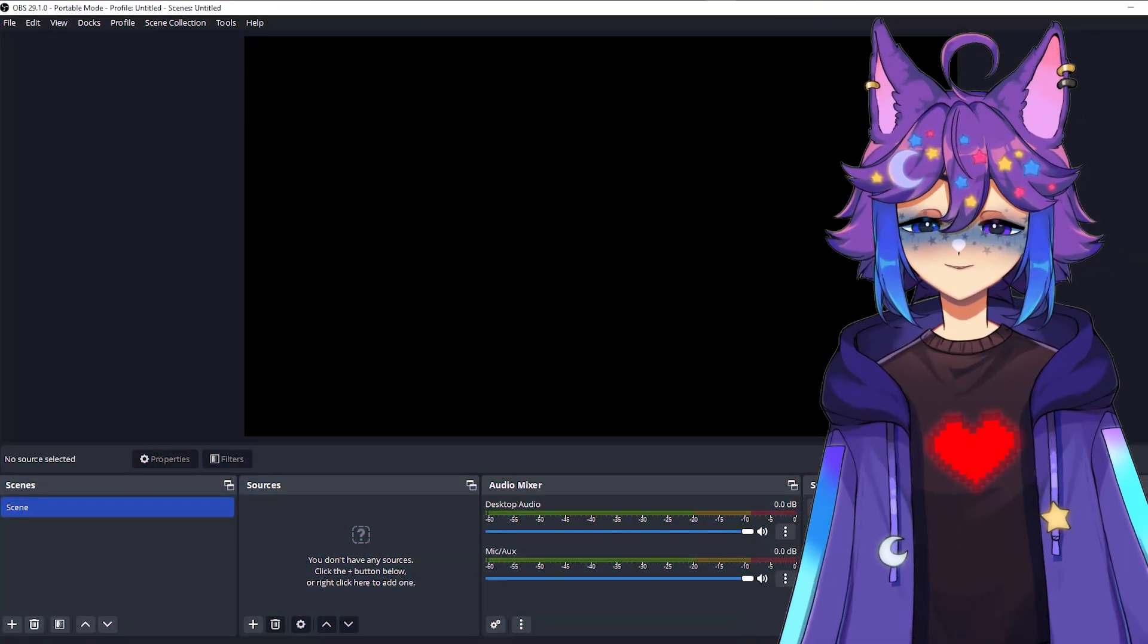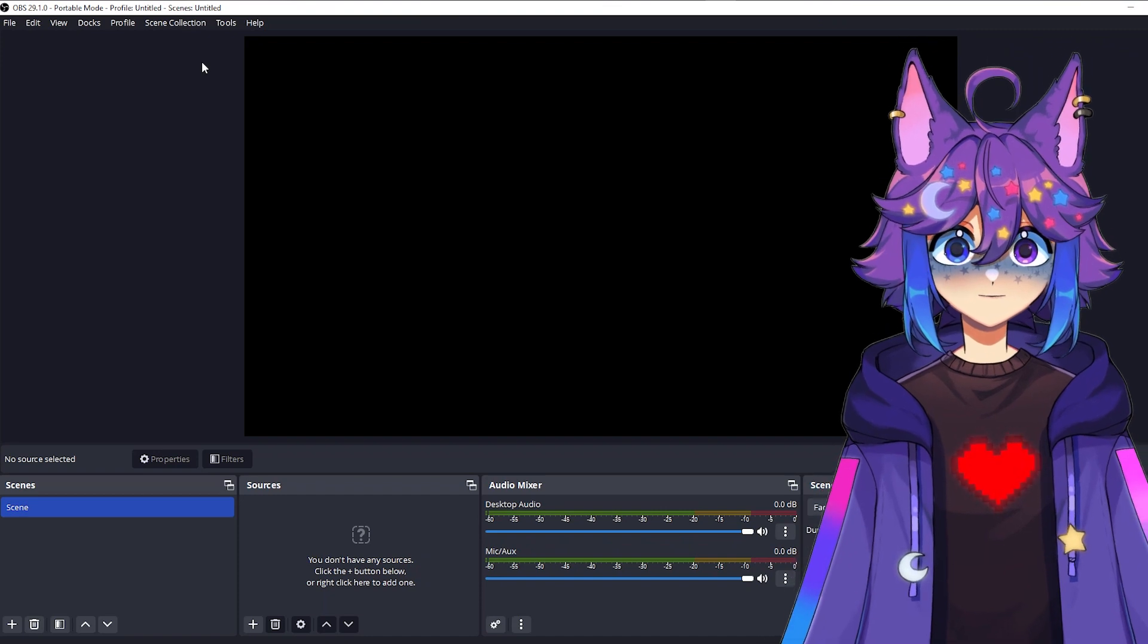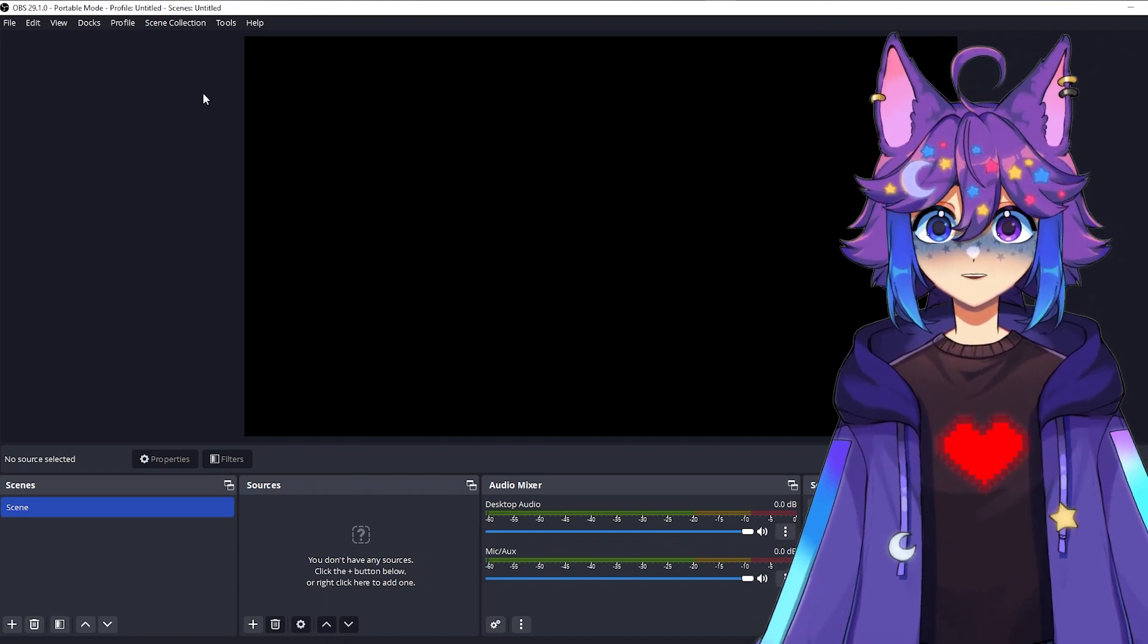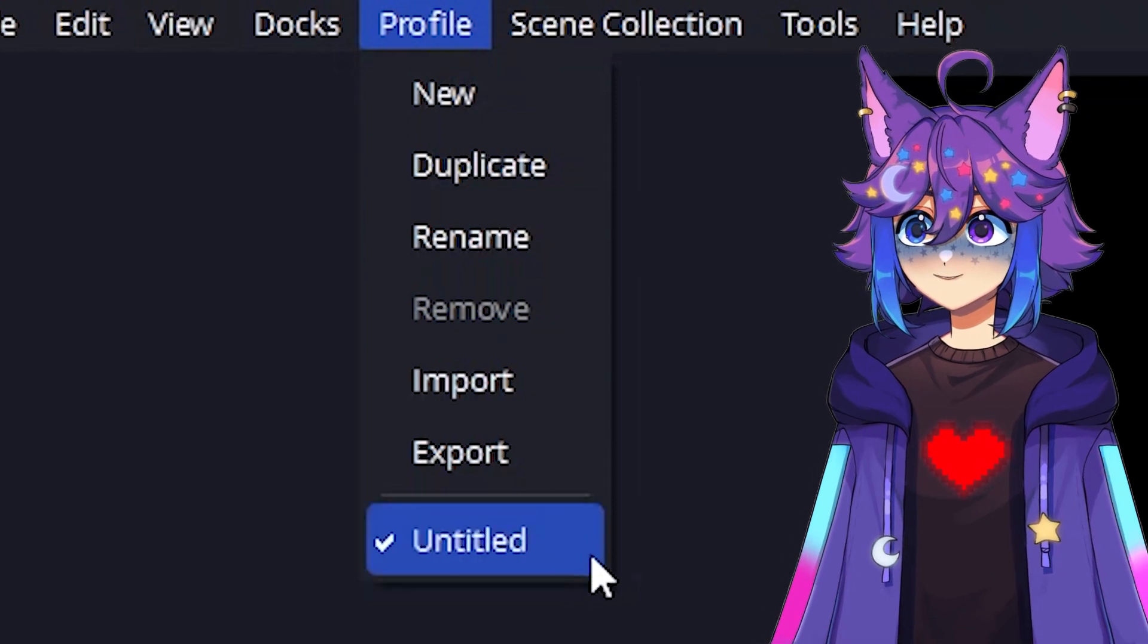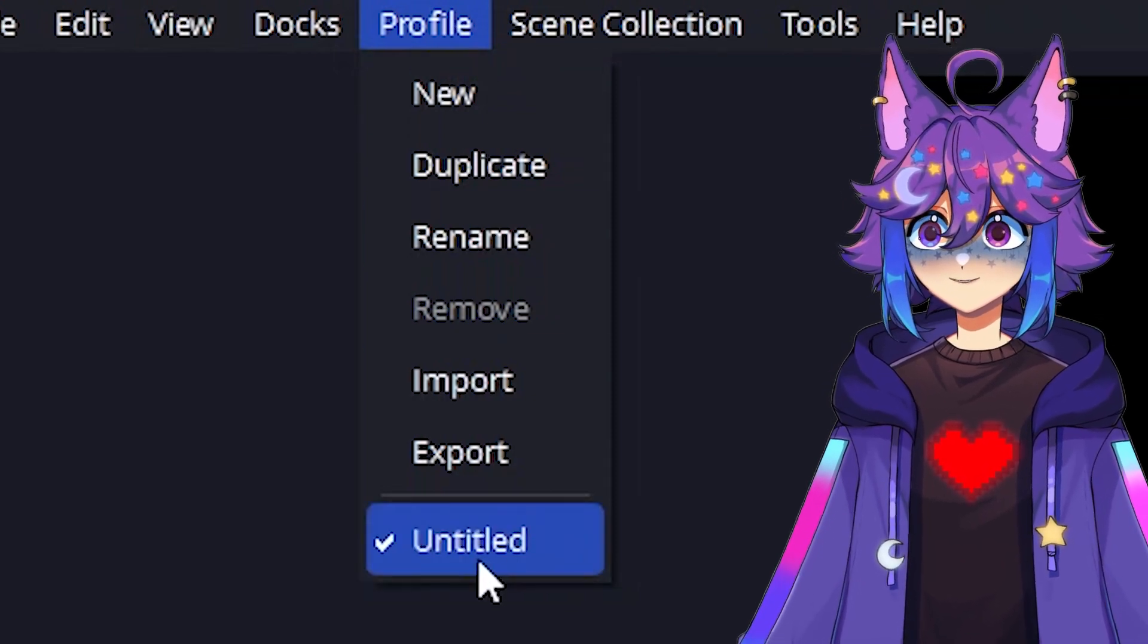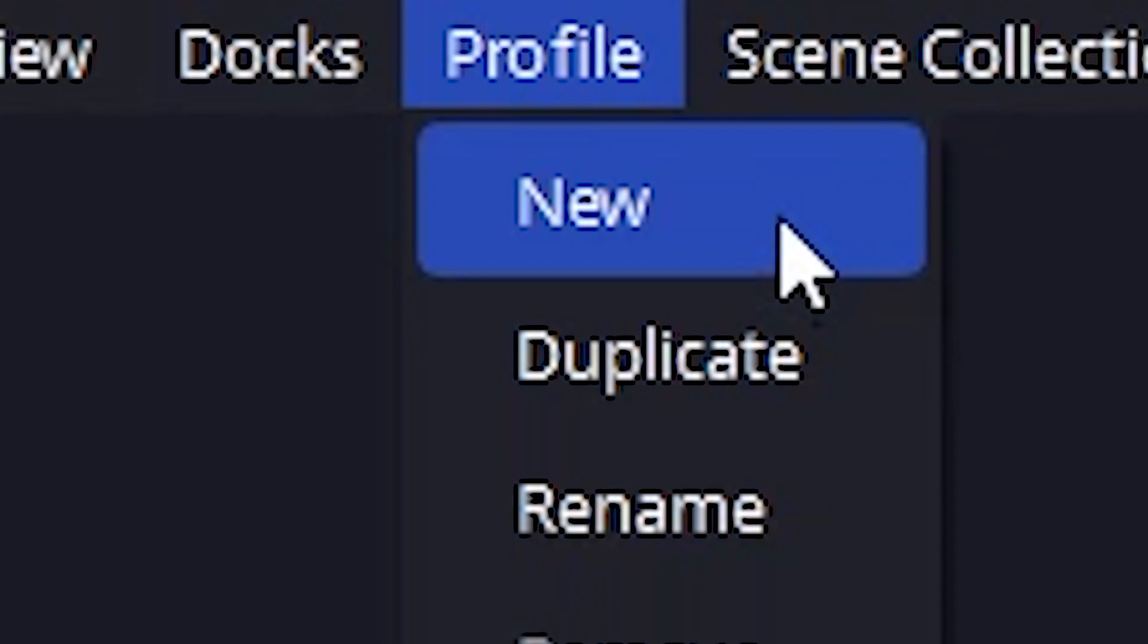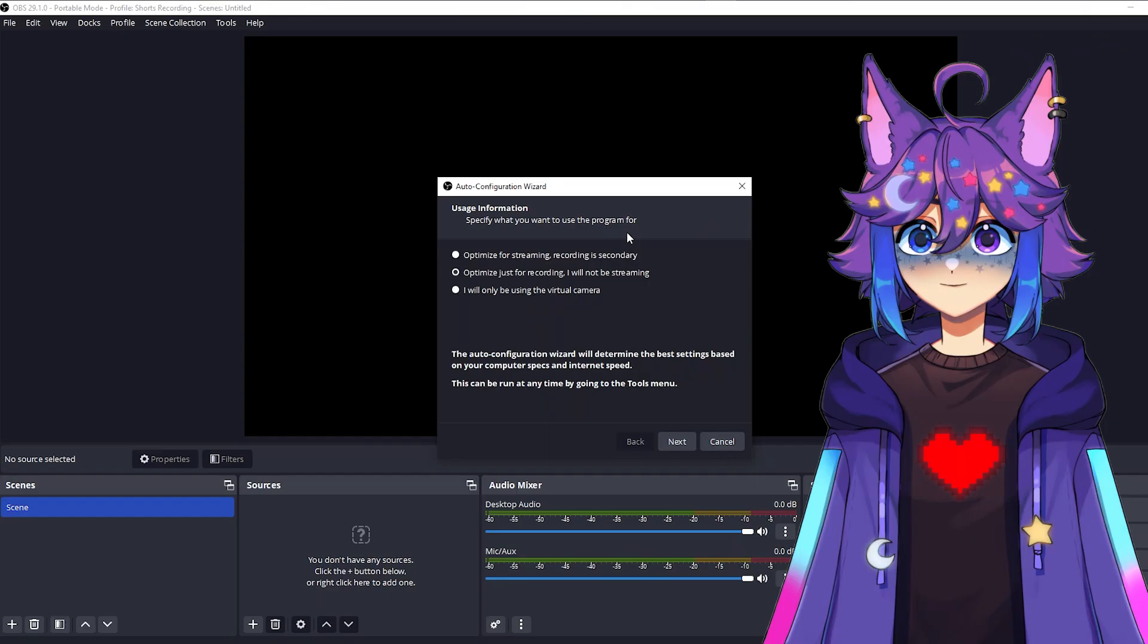Alright, so I have a fresh instance of OBS setup. First things first, we are going to make a new profile. To do that, we're going to go up here to the profile tab, click on this, and then yours might say untitled. You might have renamed this. We're going to make a new one. Name this whatever you like. I'm going to name it shorts recording. Then click OK.